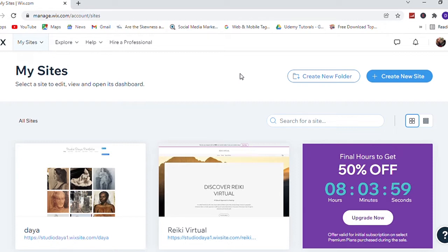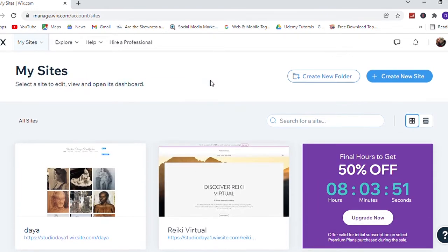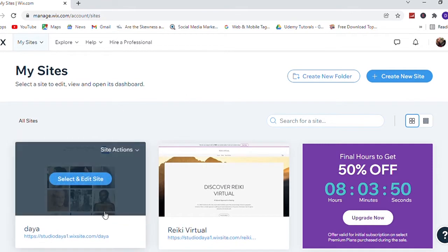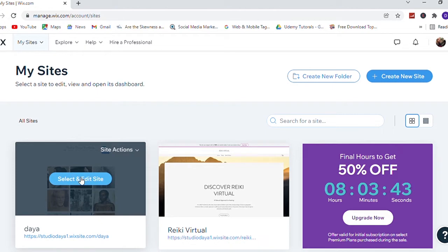Then select the website you want to transfer. Now put the cursor on the website you want to transfer, then you can see select and edit. Click on that, click on select and edit.